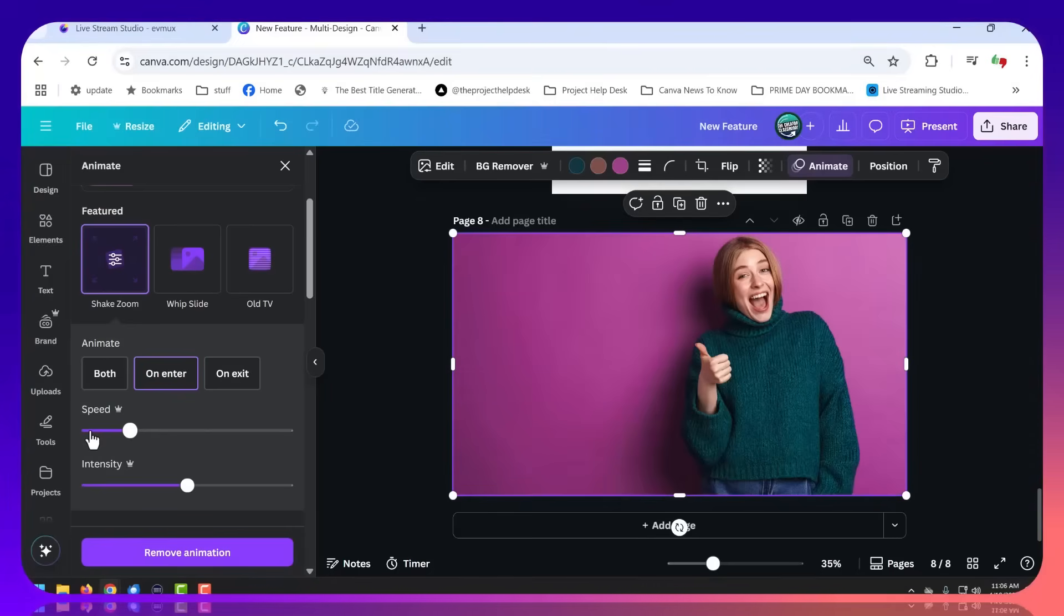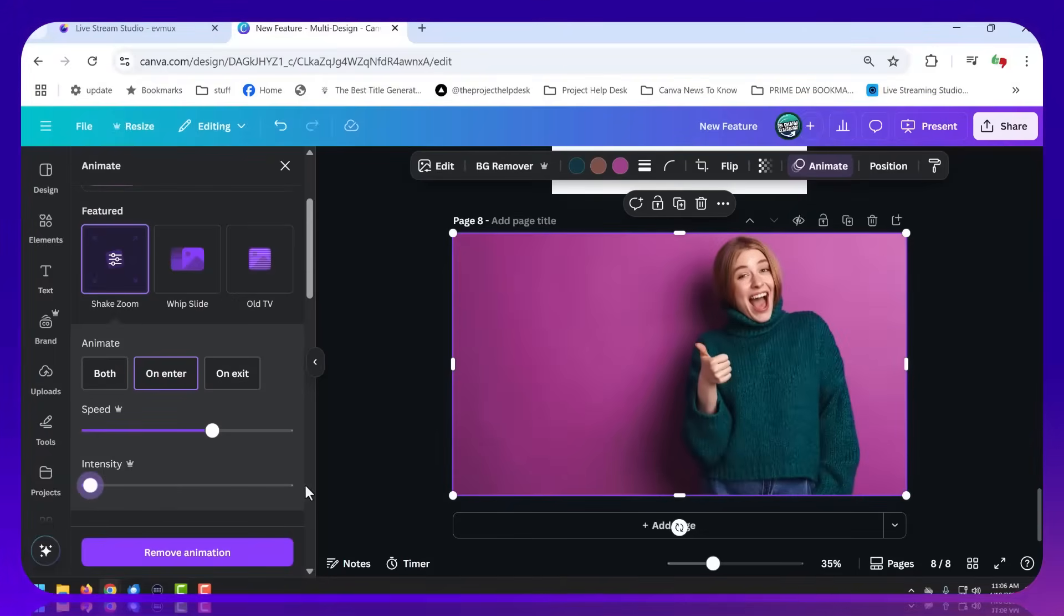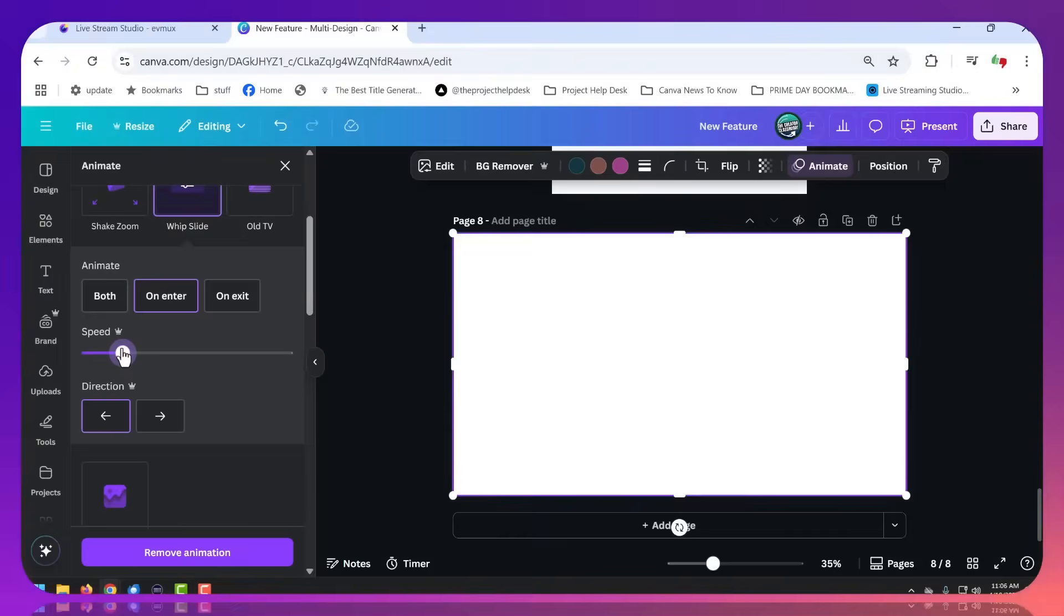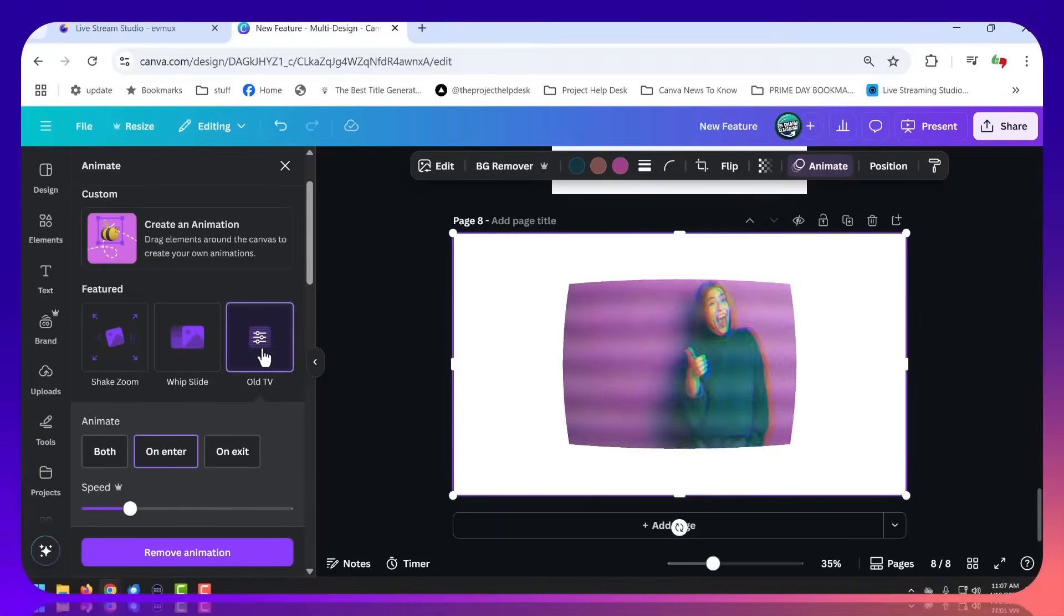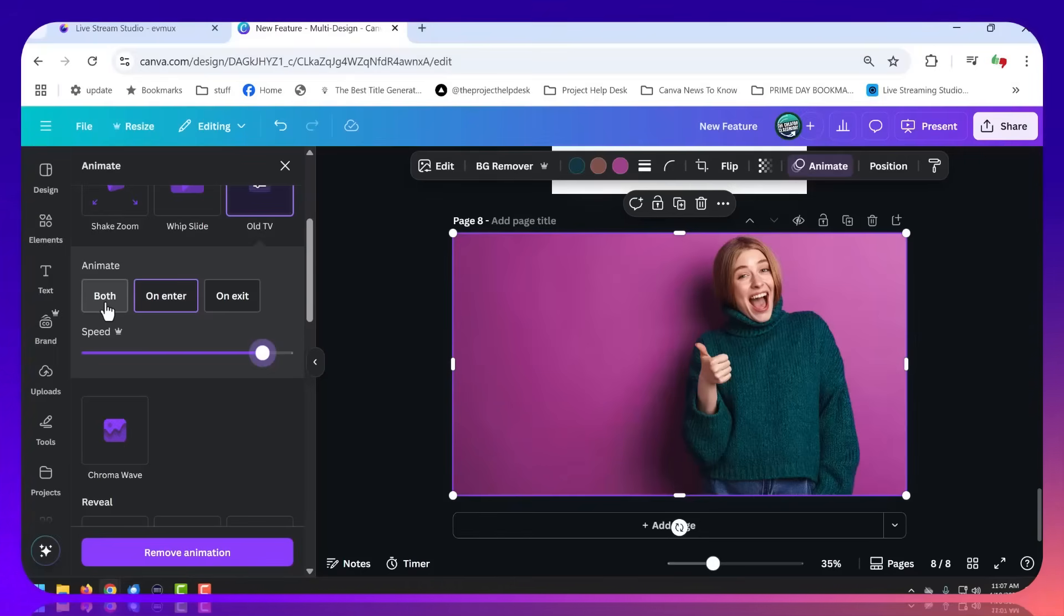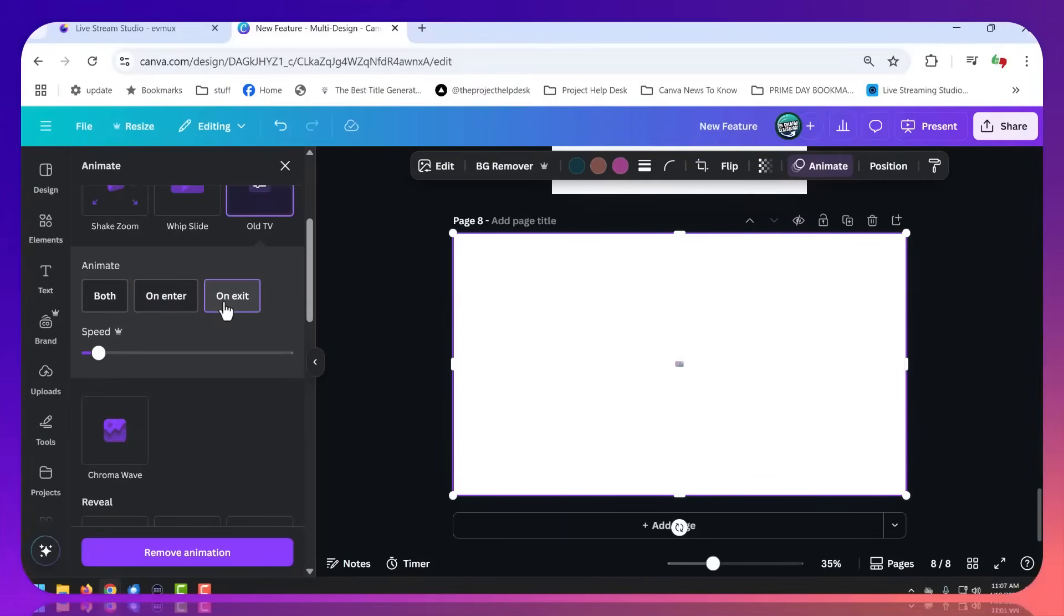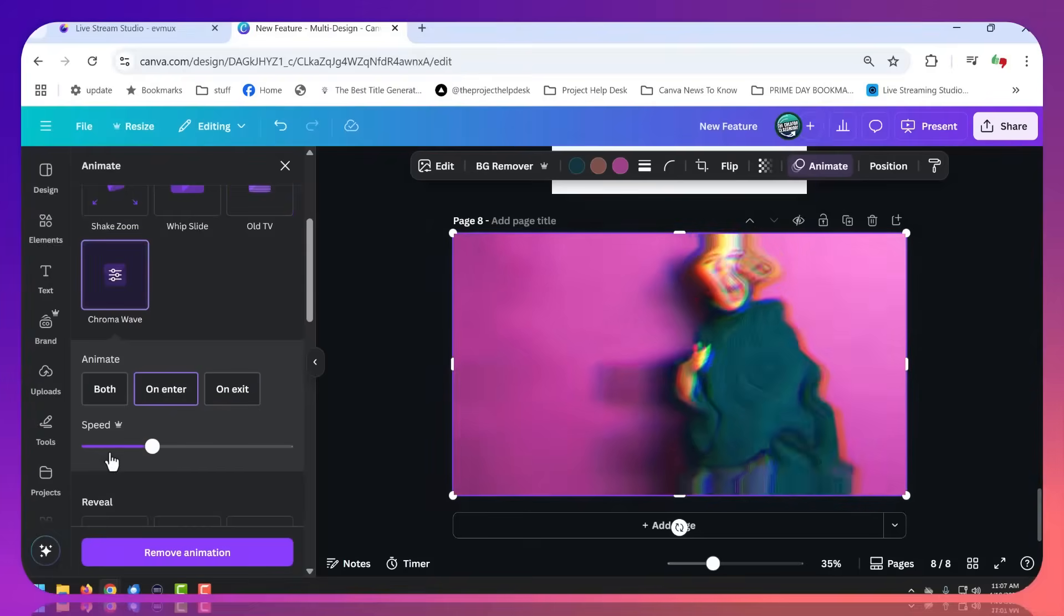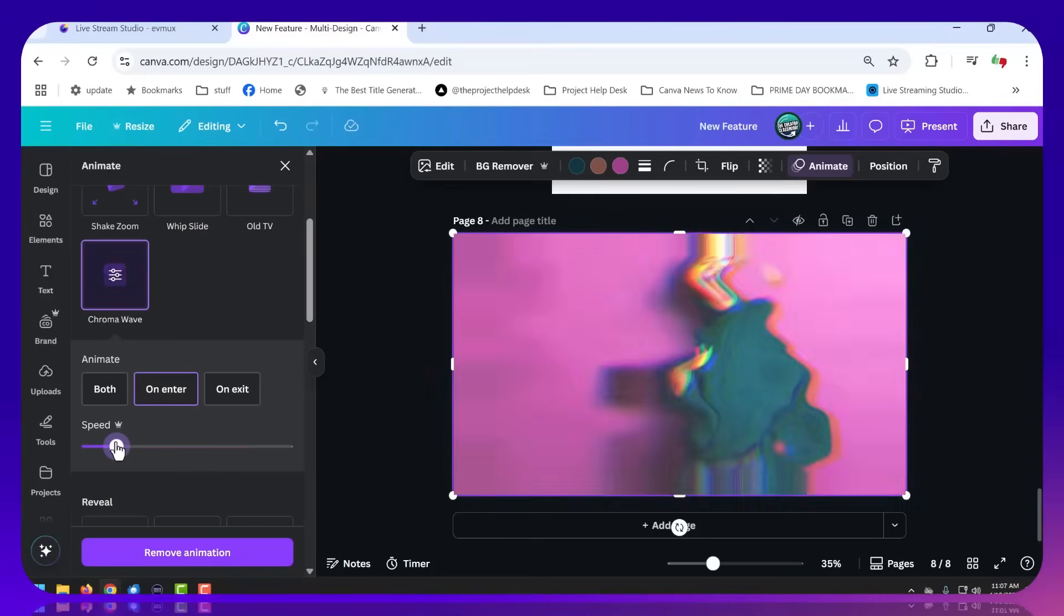The Canva Pro features, you can slow it down or speed it up, and you can also change the intensity. For Whip Slide, you can change the speed and the direction. For Old TV, you can change the speed. Of course, you can also, with all of these, change the animation, whether you want it on both, on Enter, or just on Exit. I think Old TV actually would look nice on Exit.